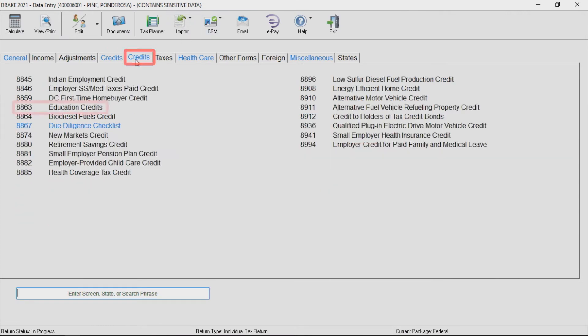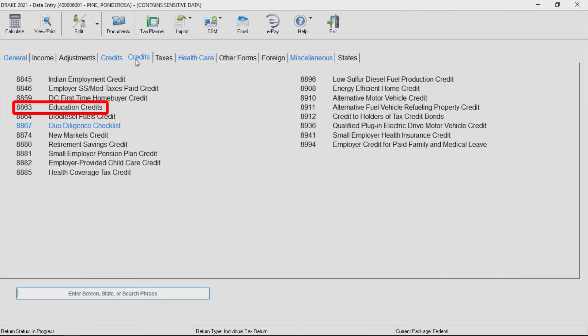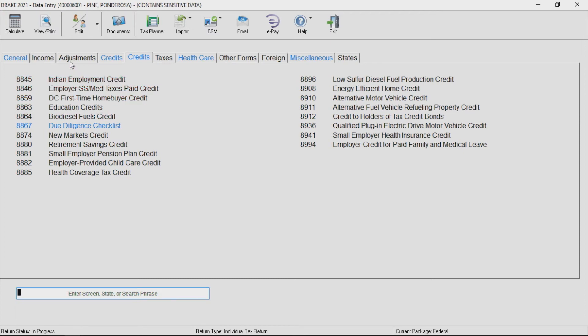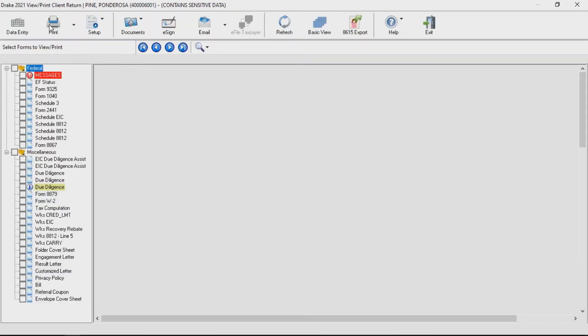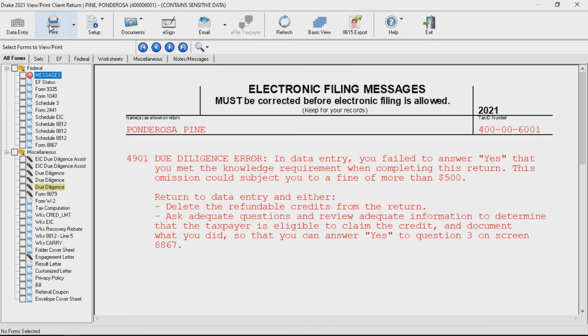If the American opportunity credit is being claimed on the return, access the 8863 screen to answer questions about each student for which the credit is being claimed. If any questions that should be answered are unanswered, you will receive an electronic filing message with information to point you back to the questions that need attention.